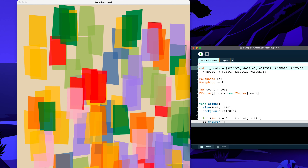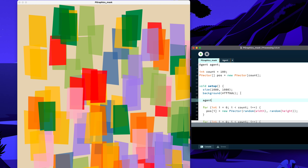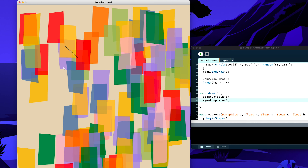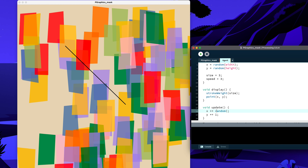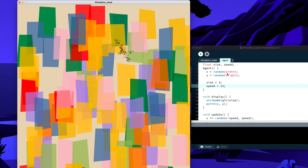Back in the main sketch, I declare an Agent object, initialize it with new Agent(), and call agent.display() and agent.update() in draw(). For the random walk update, x and y each get random(-speed, speed) added — using negative to positive so it moves in all directions, not just one. If I increase speed to 13, the points become disconnected. The fix: draw a line instead of a point, connecting the previous position to the current one.